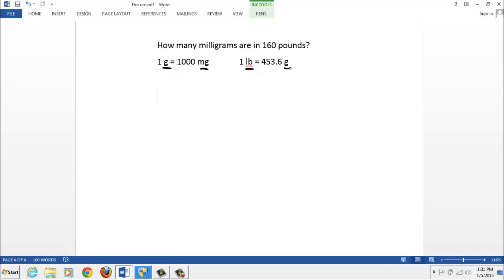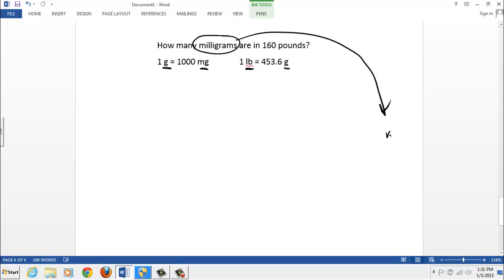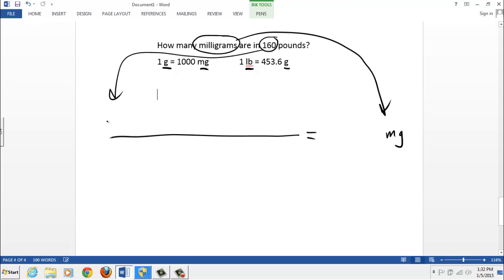This is how I would solve the problem. Question one. What do I want? I want milligrams. So put milligrams way over here. MG. Put space for the answer. Equal sign a line. What am I given? Looking for some digits. There they are. 160. They go over here. 160. And carry the units with it. 160 pounds. LB, abbreviation for pounds.